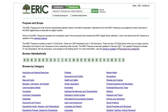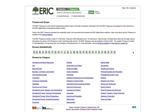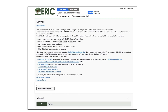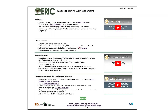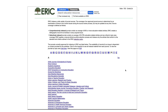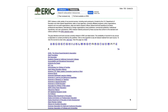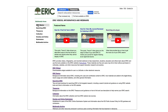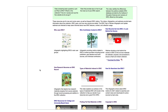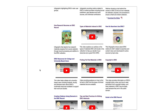you can browse the ERIC thesaurus of descriptors, try out the API, use the online submission system, read the ERIC selection policy, and view the source lists of ERIC journals and non-journal content providers, and see other how-to and informational videos, infographics, and webinars.